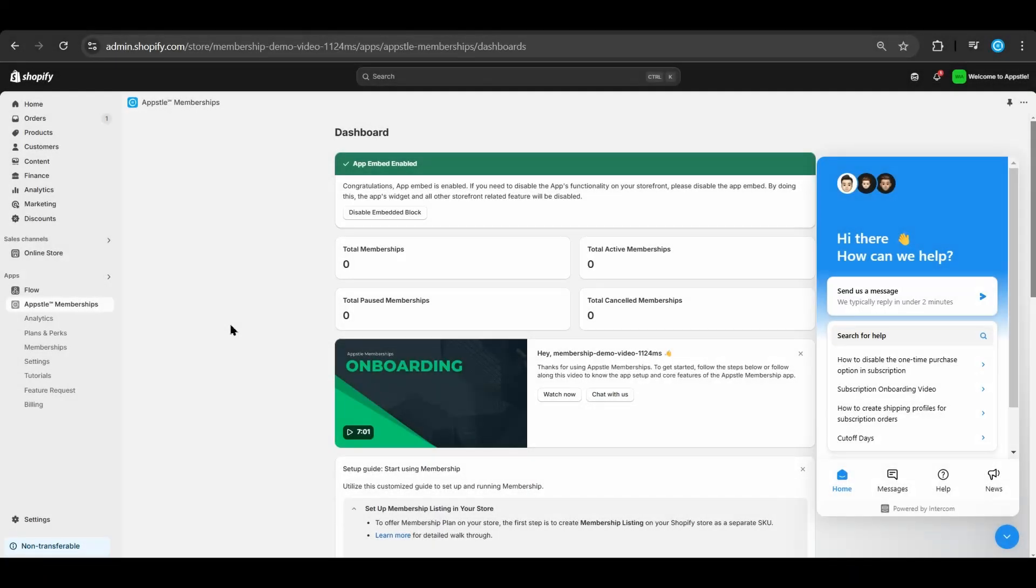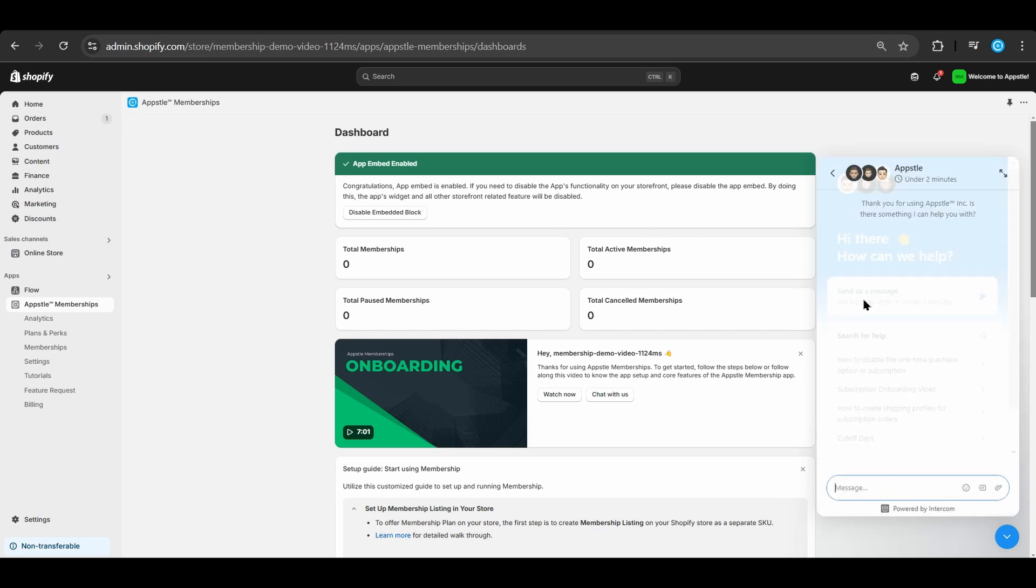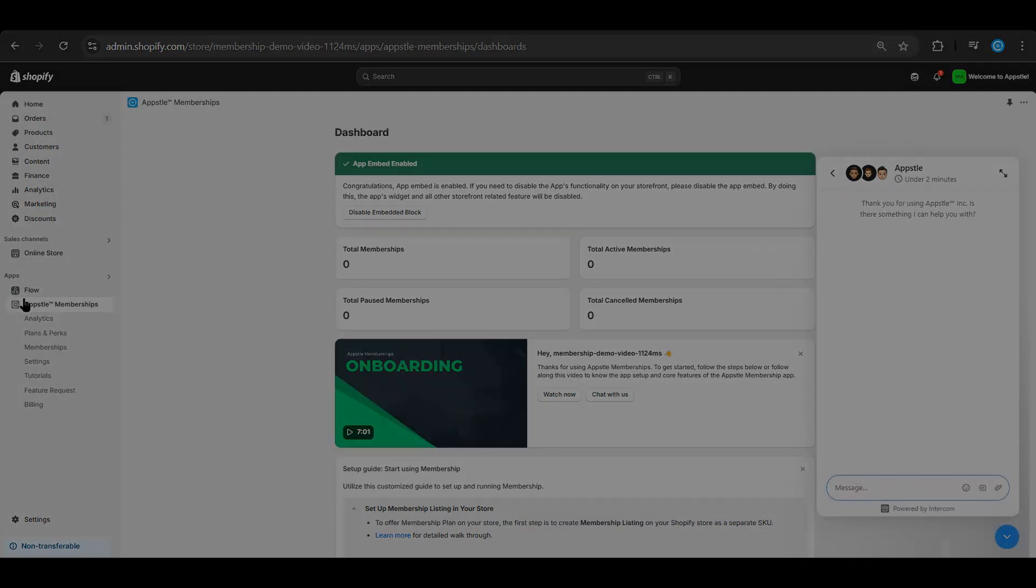Congratulations on finishing the AppSol Memberships onboarding. If you have any further questions, please contact our support team. They're available 24 hours a day, 7 days a week, and will respond to you within 2-5 minutes. Thank you for choosing AppSol Memberships, and have a great day!